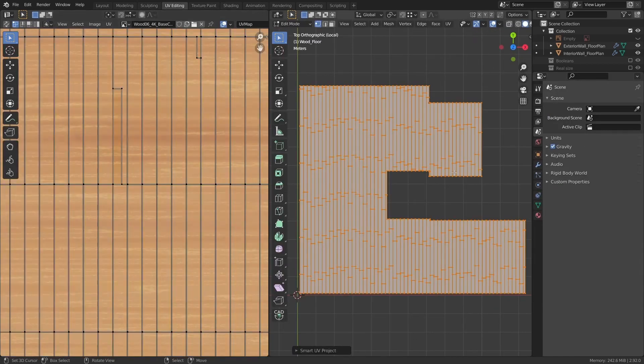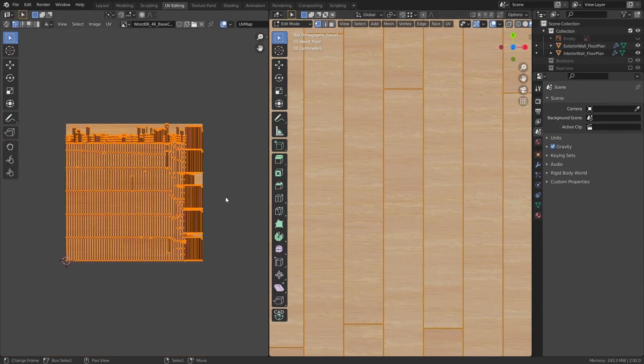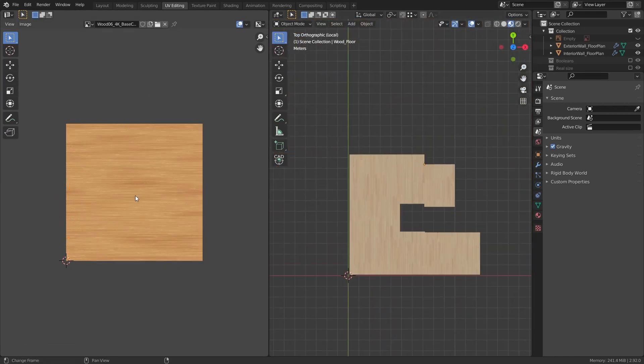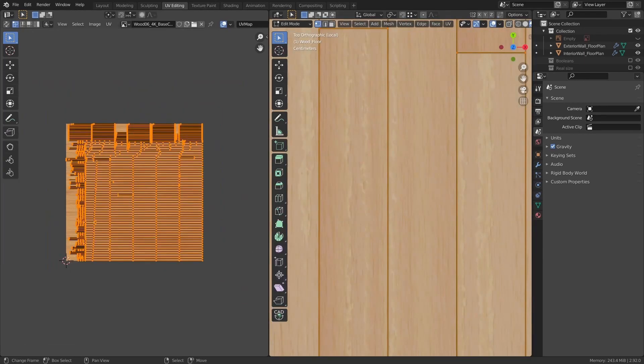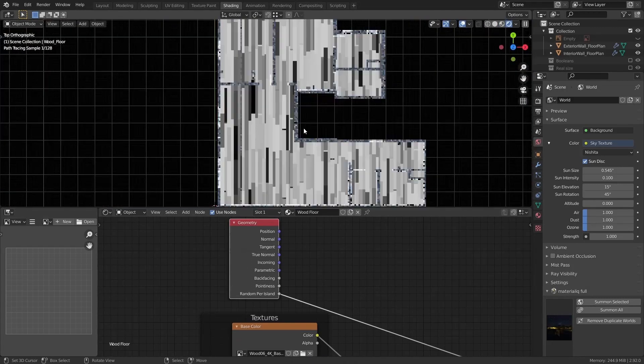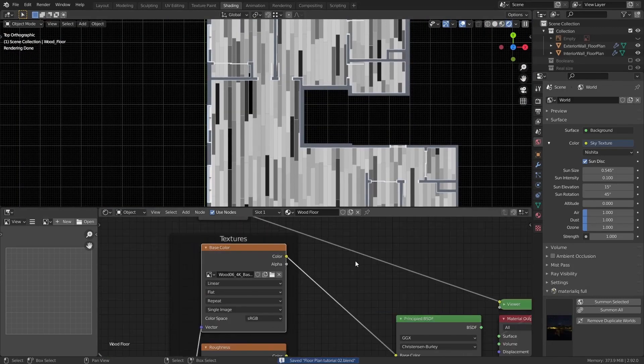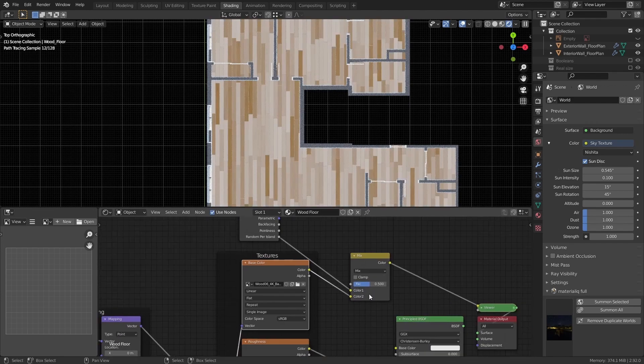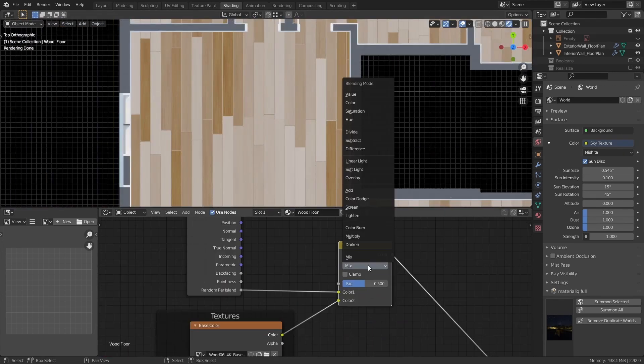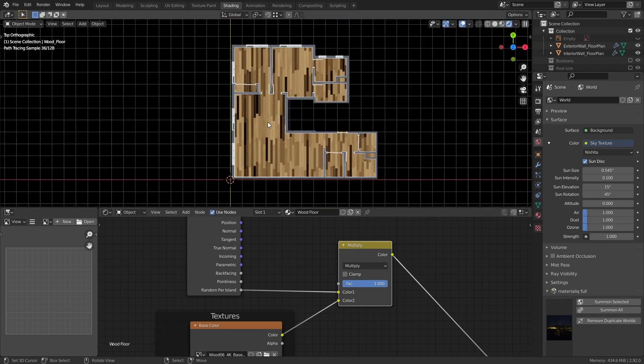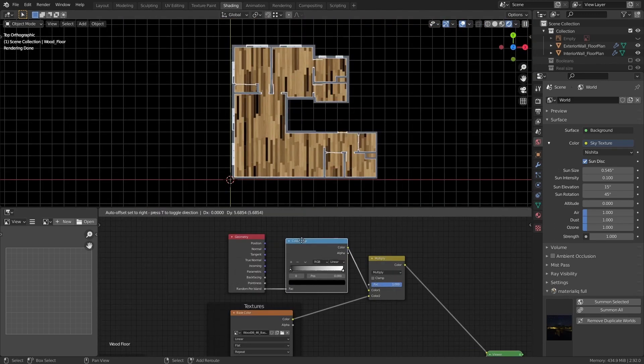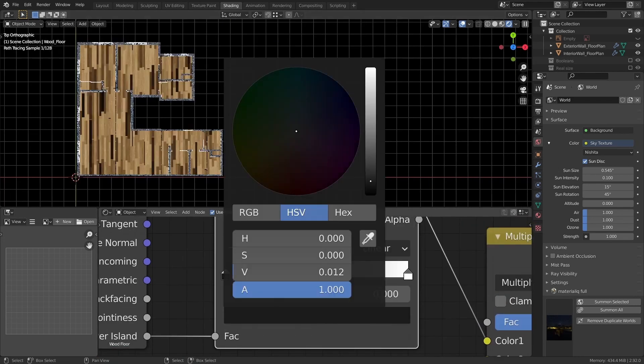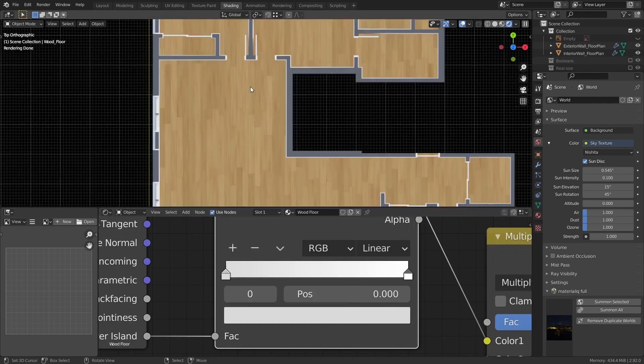To apply material on the floor is the same process, but in the floor I prefer to use the random per island option in the geometry node on the shader editor. That option allows you to change a little bit the color randomly according to the faces on the UV map. This allows us to create a little bit of variation in the colors of each wood plank and it brings a lot of detail in the final project.